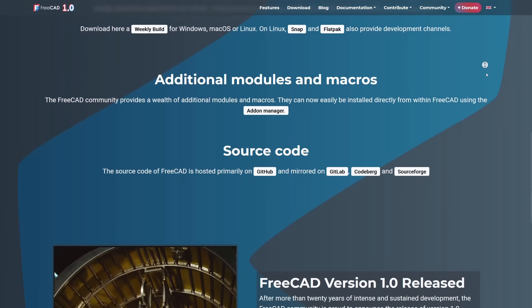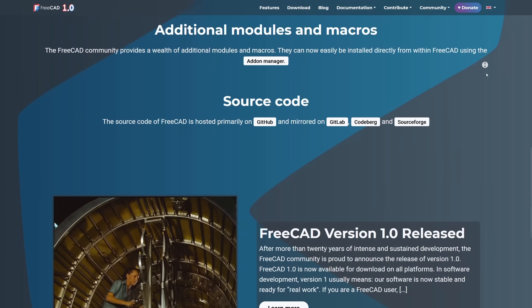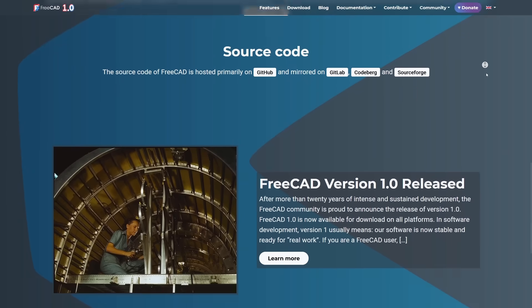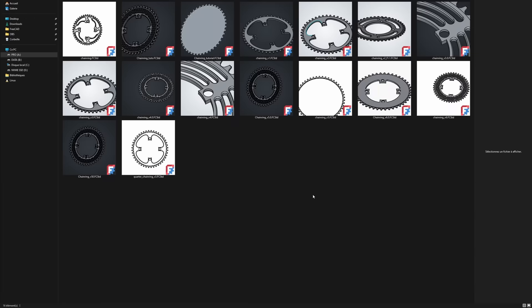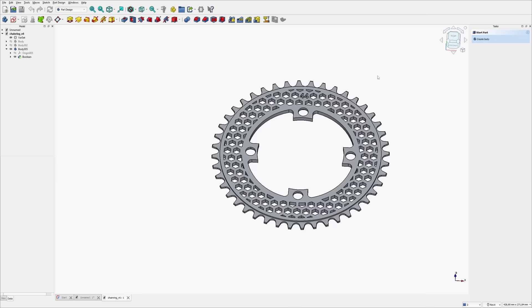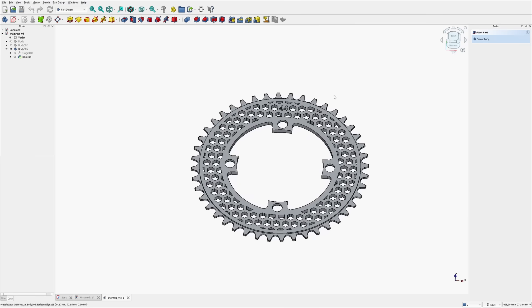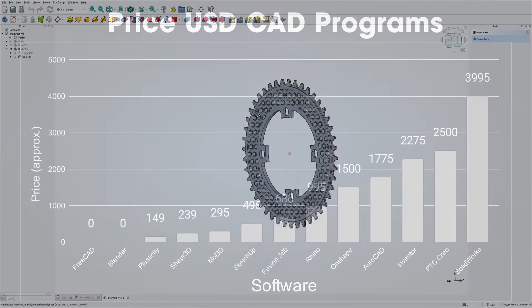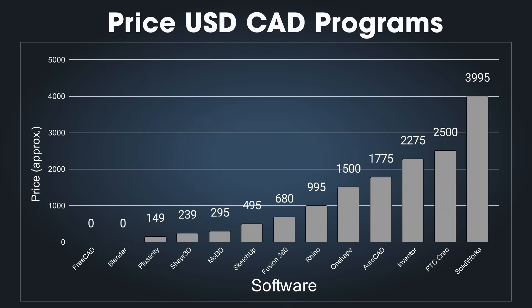You even have access to the source code if you want to tweak it yourself. Another great thing - everything runs locally on your computer. No cloud, no online account required, which means you're always in control of your files, and you'll never lose access to them like you might on other platforms. I've put together a comparison chart of the most popular 3D software options you can use for 3D printing.